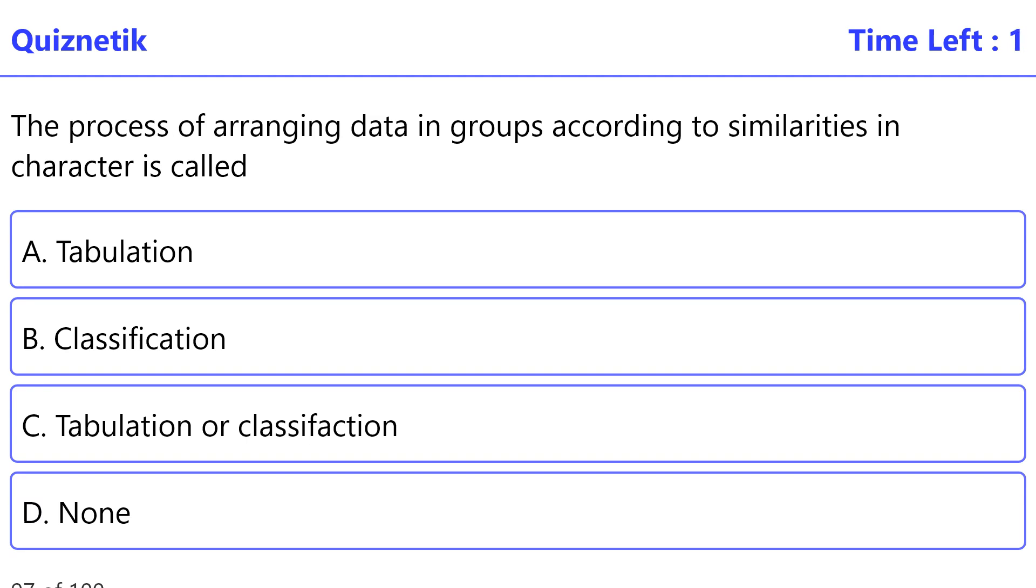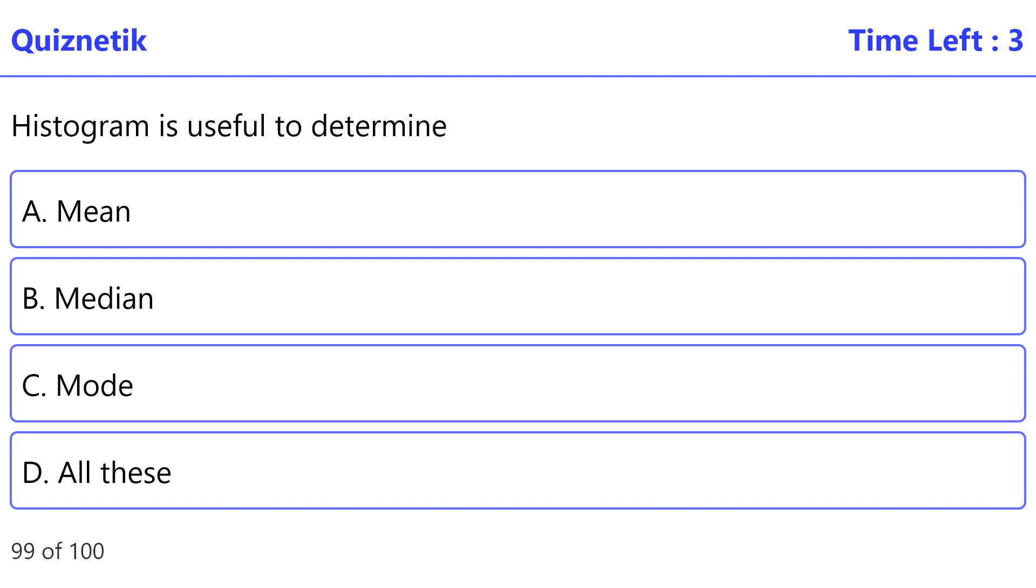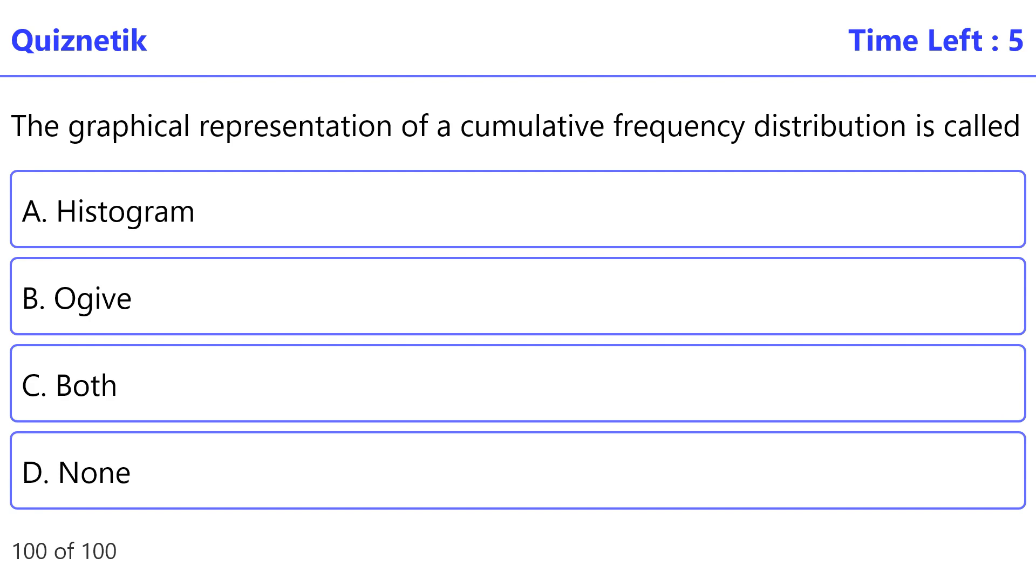is called - correct option is B, classification. Tally marks determine - correct option is D, class frequency. Histogram is useful to determine - correct option is C, mode. The graphical representation of a cumulative frequency distribution is called - correct option is B, ogive.